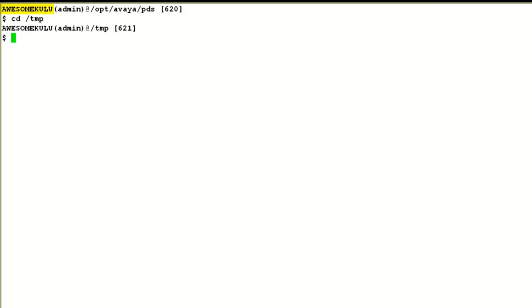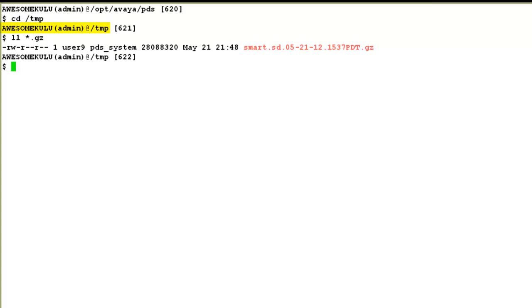To show you where the archive file got stored, I have logged into the third-party host server. You will see the archive file present in the /tmp directory — that is the directory name we configured while saving the backup configuration. This is how you can take a network backup of the Proactive Contact system on a third-party host server. Now in the next step, we will also see how to restore the data to Proactive Contact from this archive file sitting on the third-party host server.